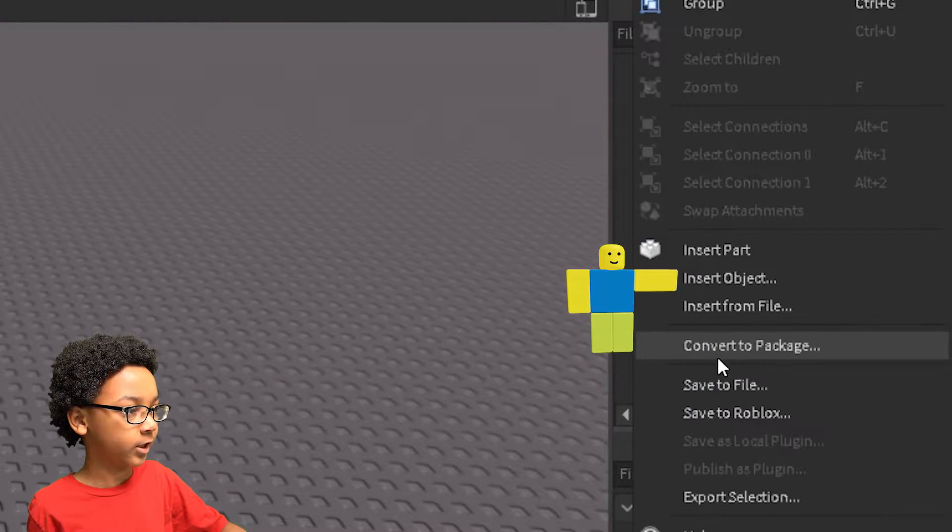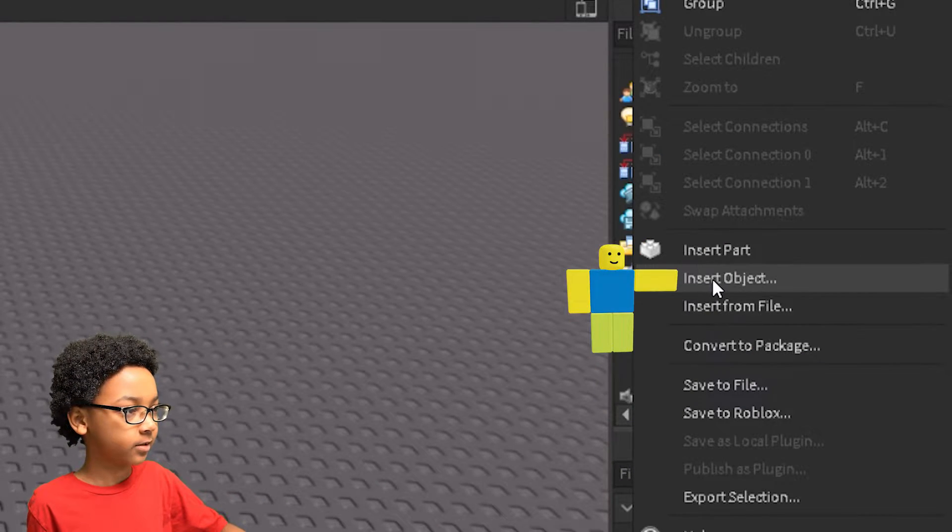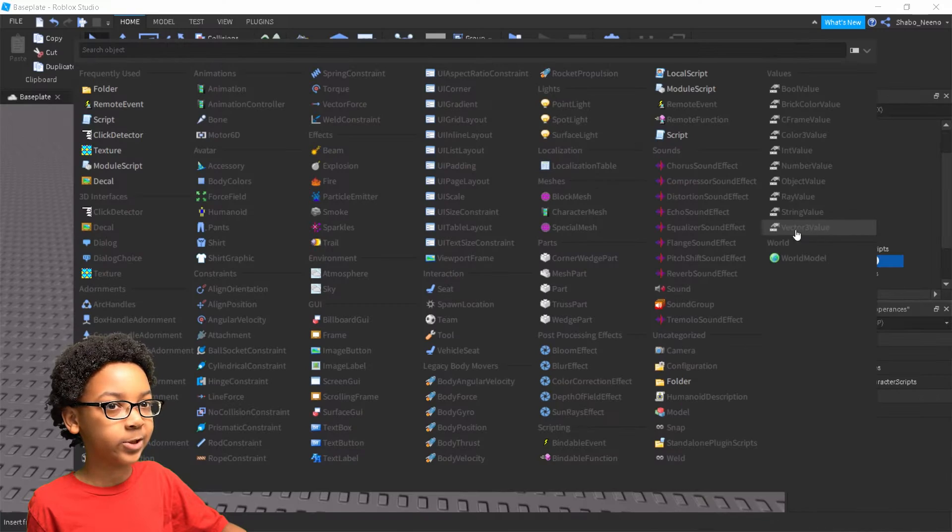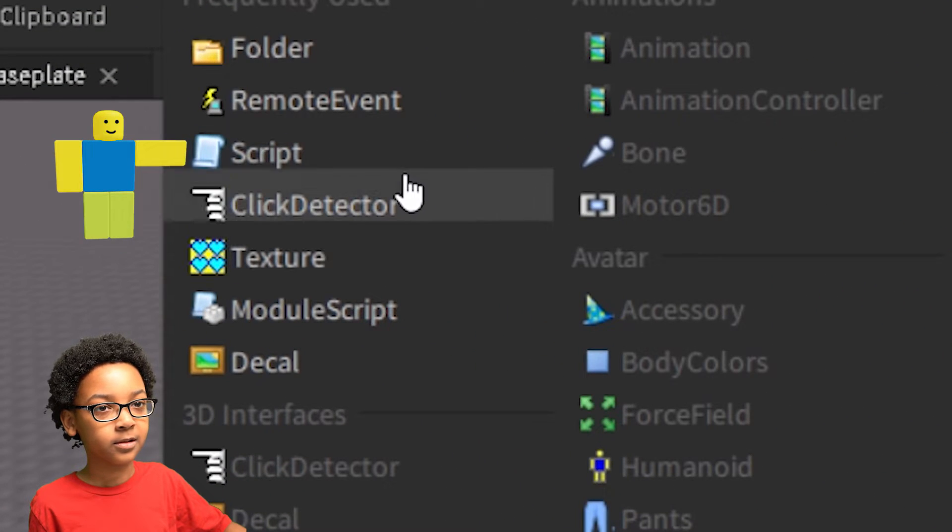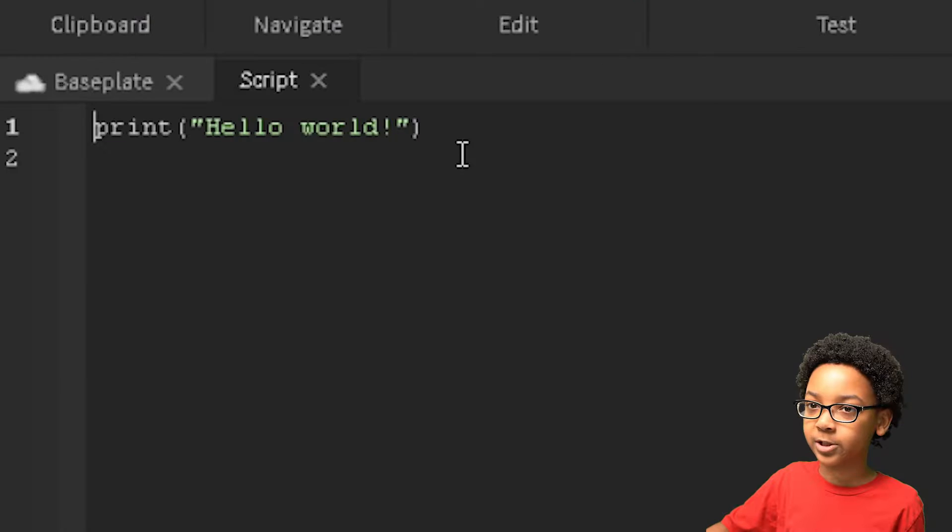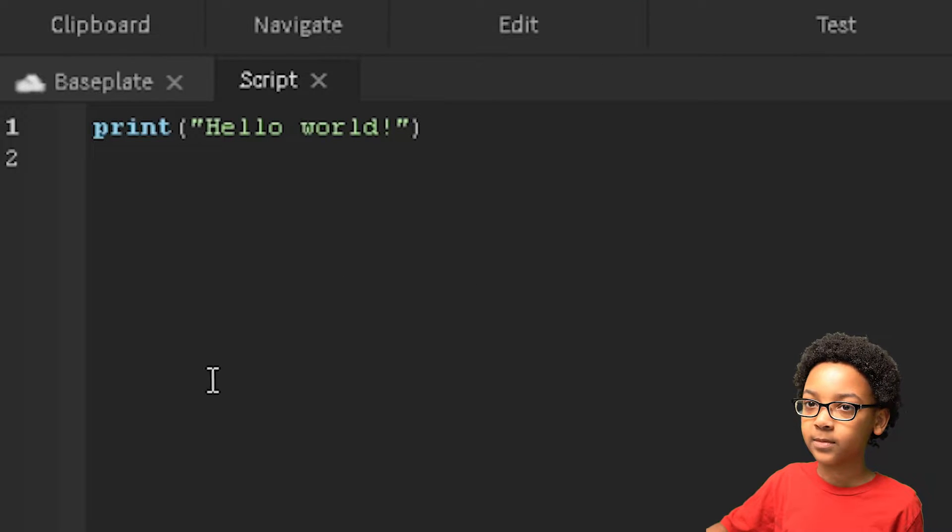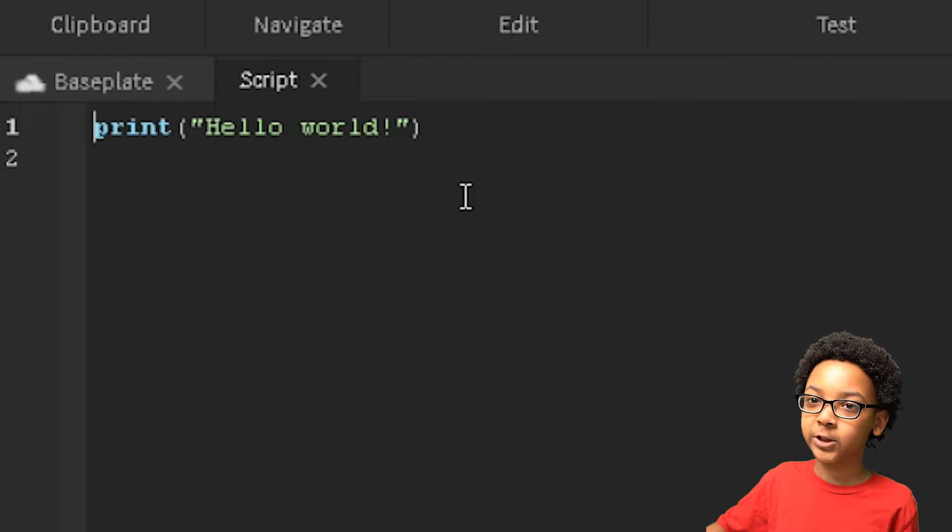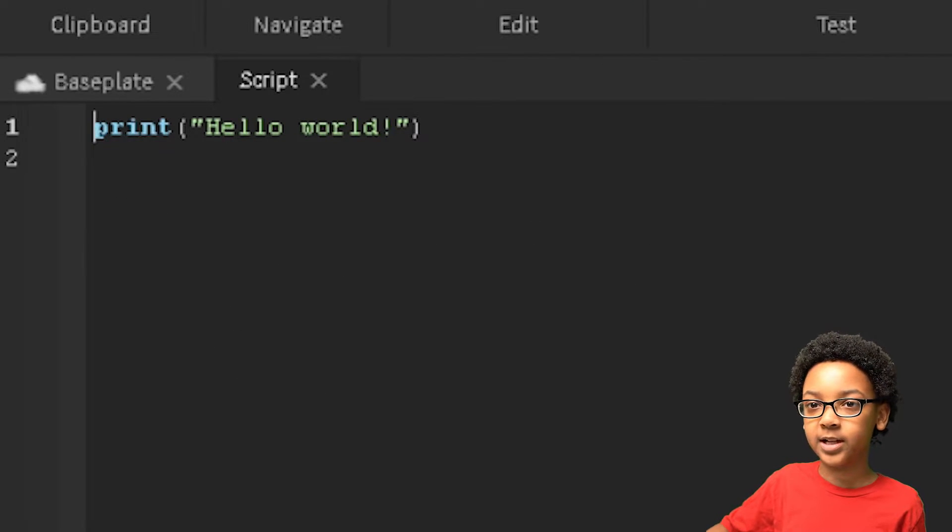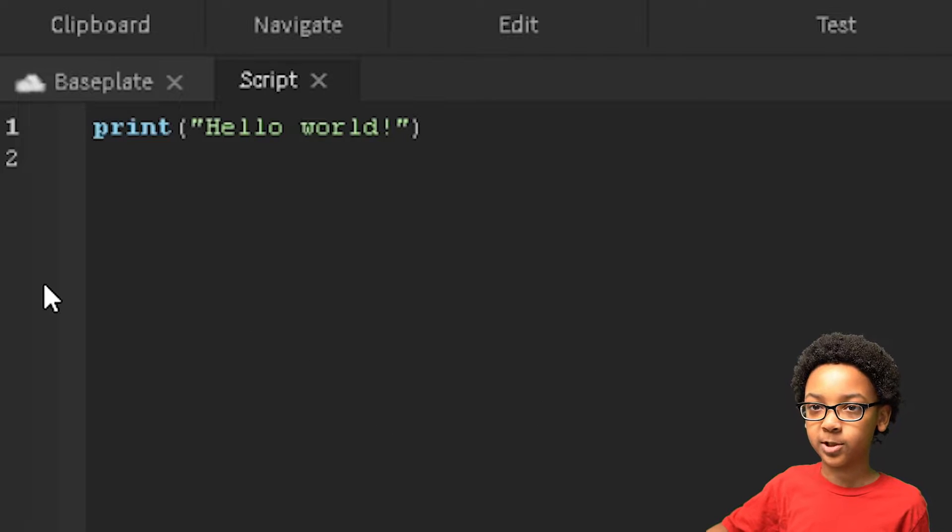So right-click Appearances, Insert Object, then Script. Now we're going to start scripting.